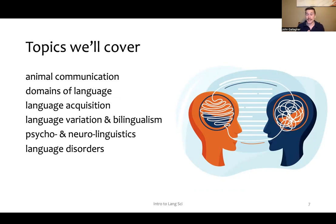We'll cover the domains of language — things like lexicon, morphology, syntax, and semantics.